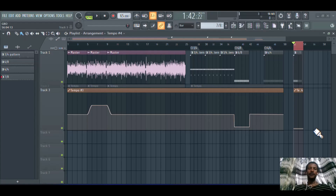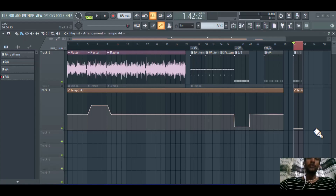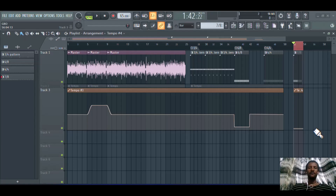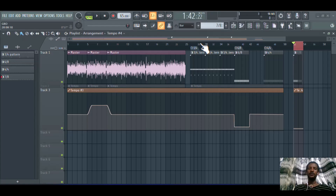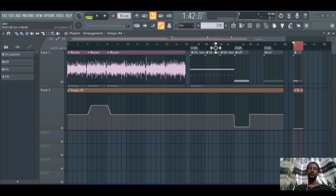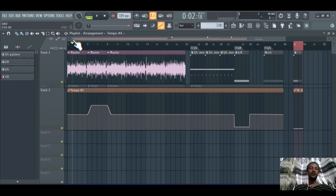Hello guys, today I'm going to show you how to change the tempo within FL Studio. The second topic is how to change the time signature in the arrangement window. As you can see, there is a 3/4 time signature, 6/8, and 4/4, so we will see how to change them and understand the difference between the three.